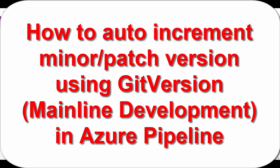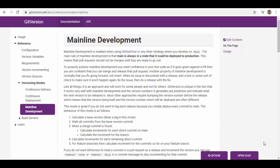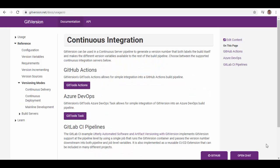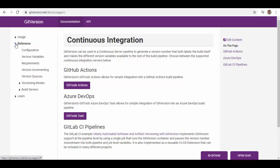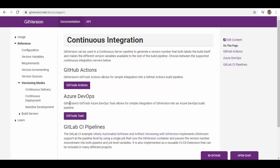Hello friends, welcome to this session. Today we will see how to use GitVersion semantic versioning in Azure DevOps CI/CD pipeline. GitVersion semantic versioning helps you generate version numbers for your artifacts. I'm assuming you have already installed GitVersion; if not, go to gitversion.net and follow the command line installation guide. I want to focus on versioning modes — GitVersion allows three: continuous delivery, continuous deployment, and mainline development.